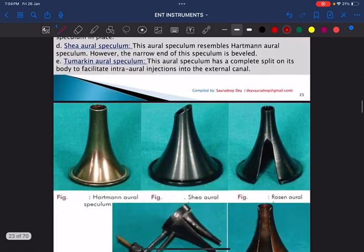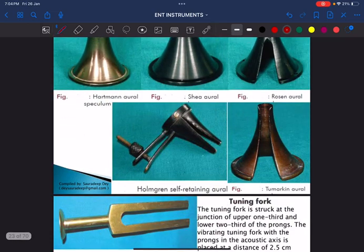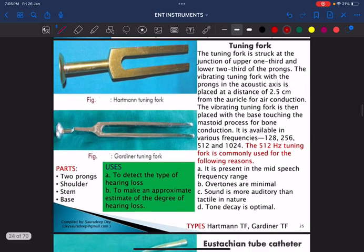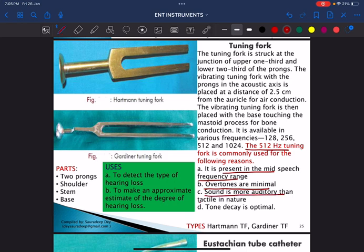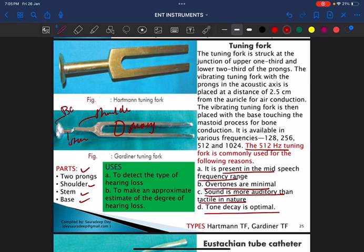These are different types of aural speculum — funnel-shaped structures, though not commonly asked. Regarding the tuning fork, the commonly used one is 512 Hz, because it is within the speech frequency range, overtones are minimal, sound is more auditory than tactile, and tone decay is optimal. 512 Hz is used for vibration testing. The parts of a tuning fork are: two prongs, shoulder, stem, and base. Always hold the tuning fork at the stem, not at the base.